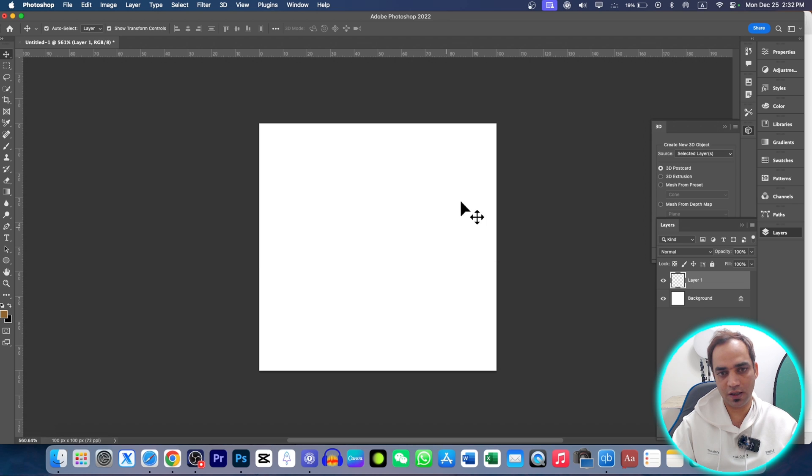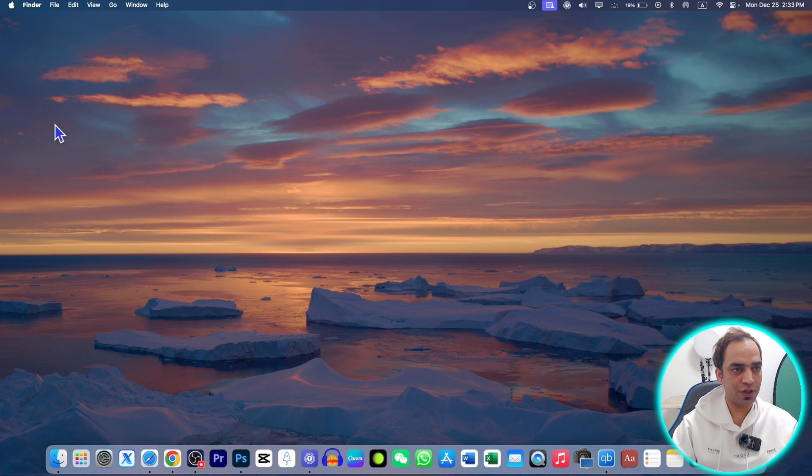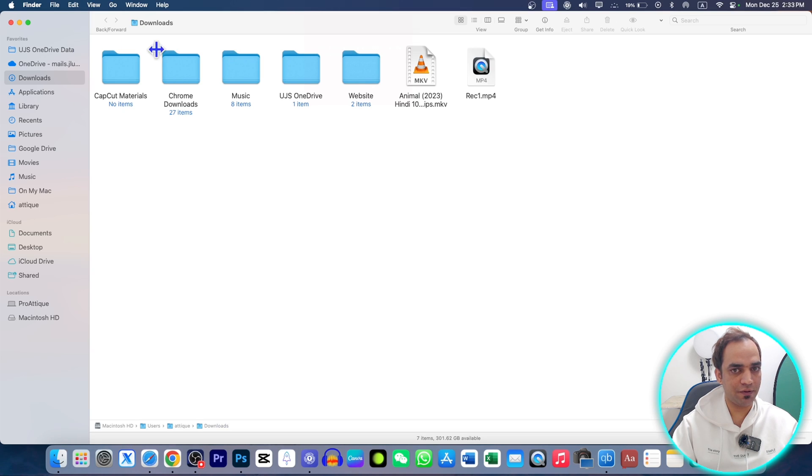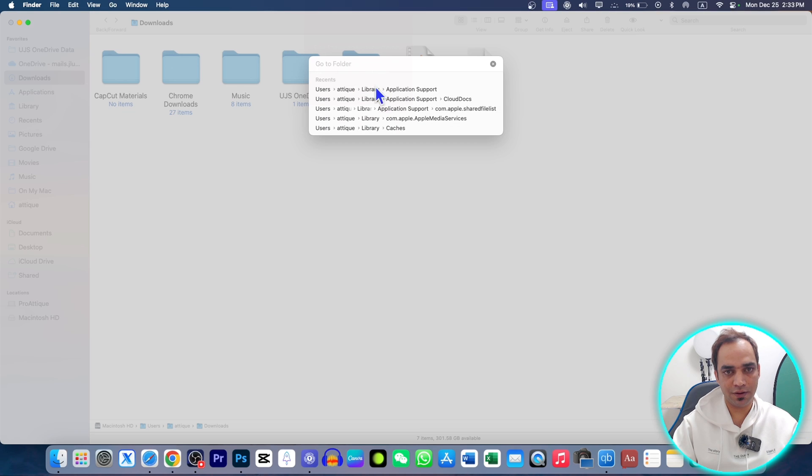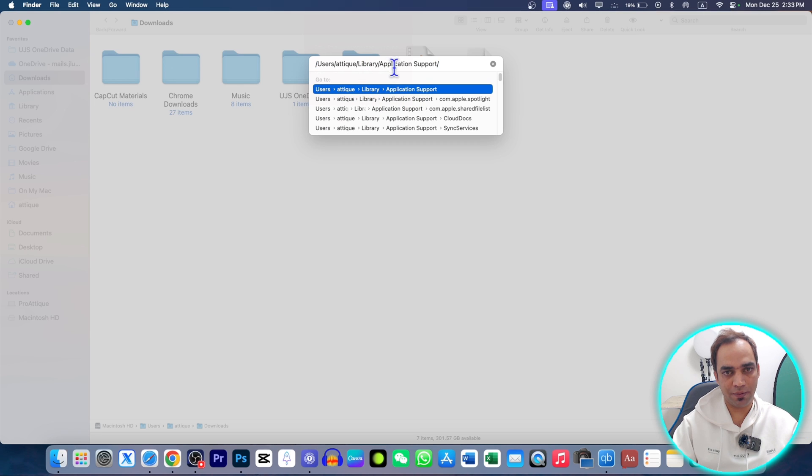This is one solution. The second solution is: just go to Finder anywhere. Now go to the Go option, then go to Go to Folder. Here you type this directory: Library/Application Support.